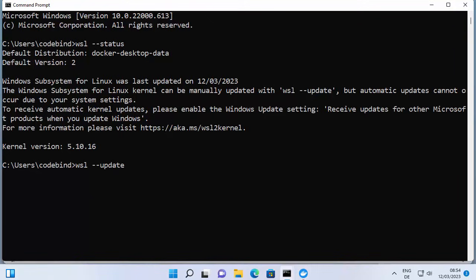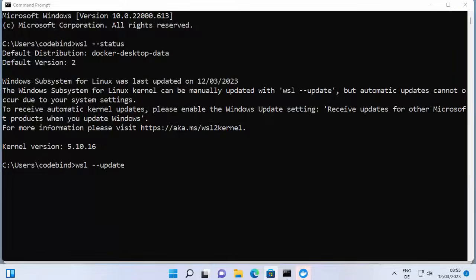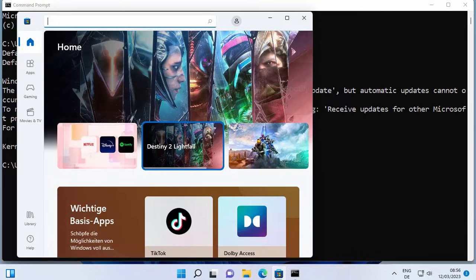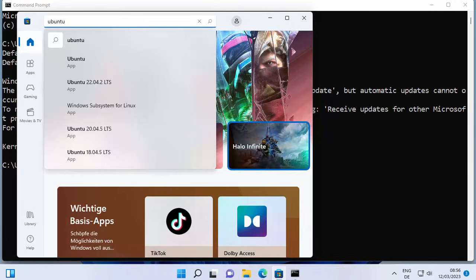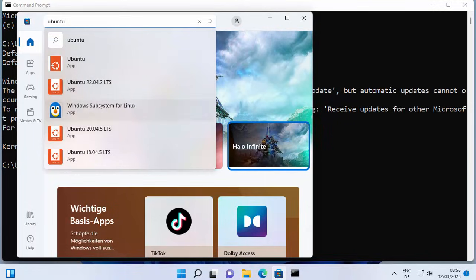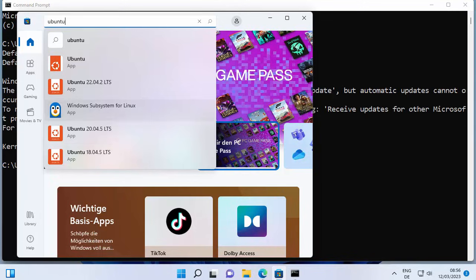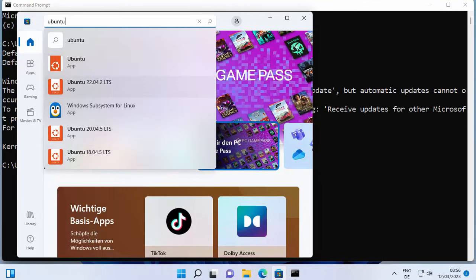If you want to update WSL, just write WSL update, which will update WSL on your Windows operating system. Also, when you open the Microsoft Store, you can search for Linux distributions — for example, Ubuntu — and you'll see all Ubuntu-related distributions available which you can install on your Windows 11 operating system.